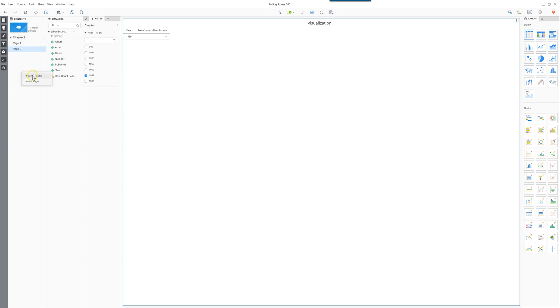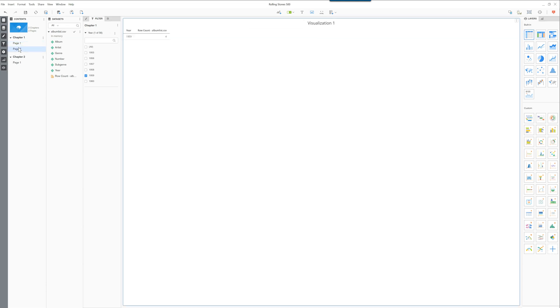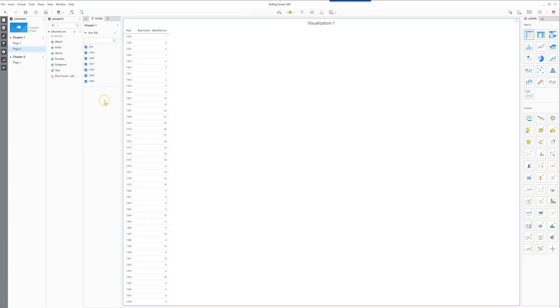Whereas if you create a new chapter, you're going to see this one doesn't have the filter. So whether you're on page 1 or page 2, the chapter filter remains. You can click all to get all of them back.